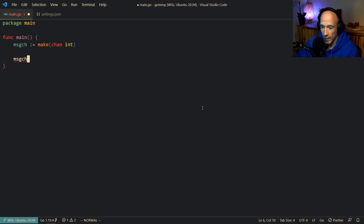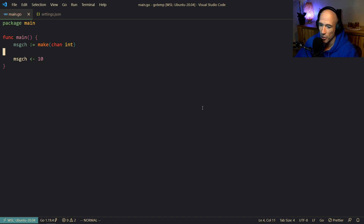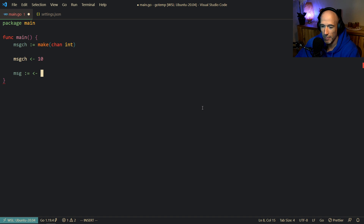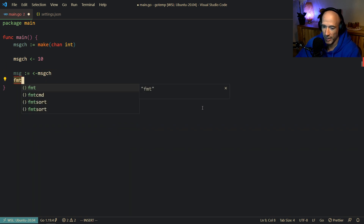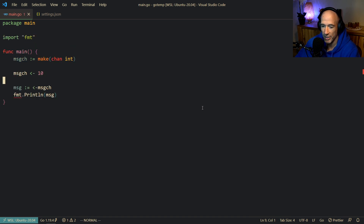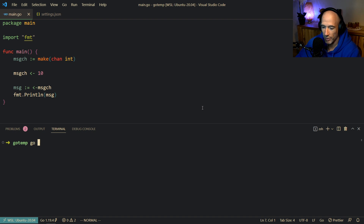Simple. So we have this message channel, we're going to put 10 inside of it. This is the syntax to write a value to a channel. And then we can also read from that channel — we're going to read from this message channel and print out the message. There is some problem here, but I'm going to run the code anyway.